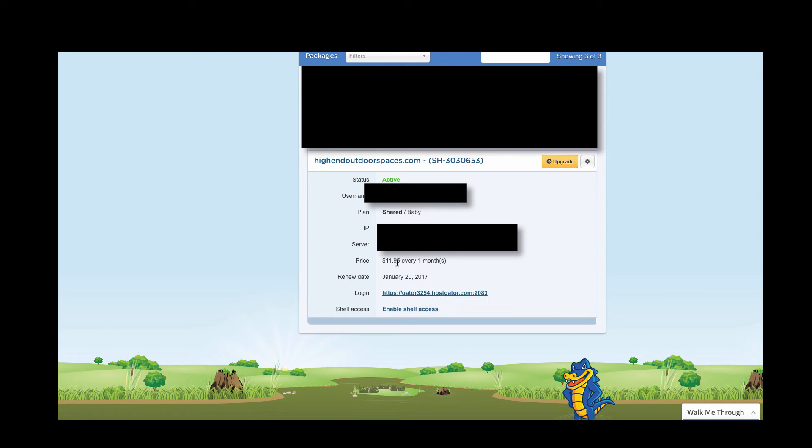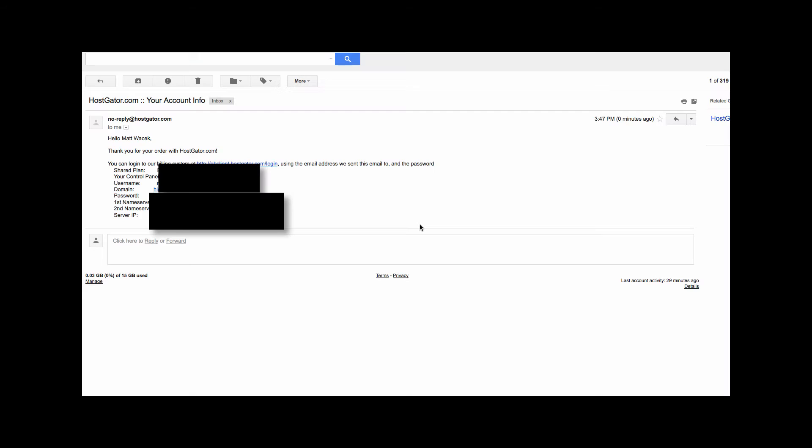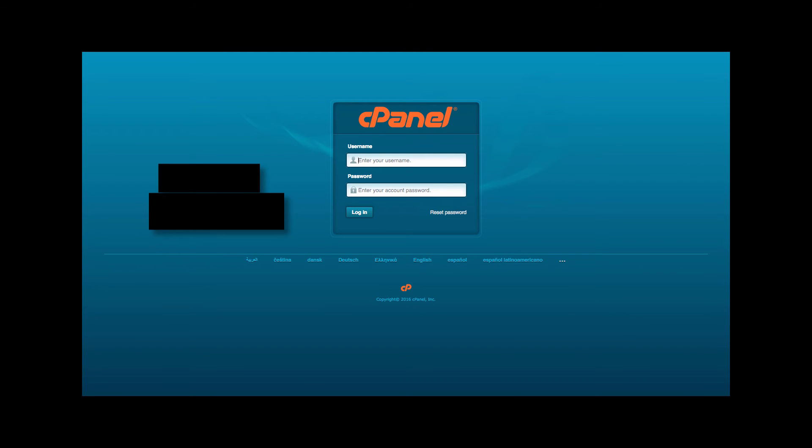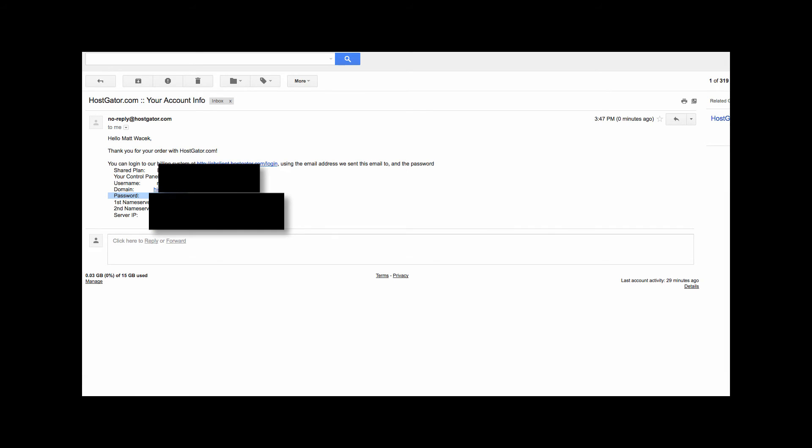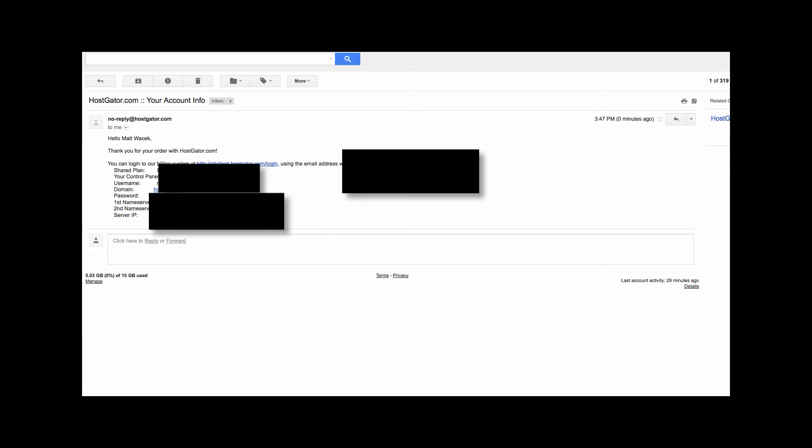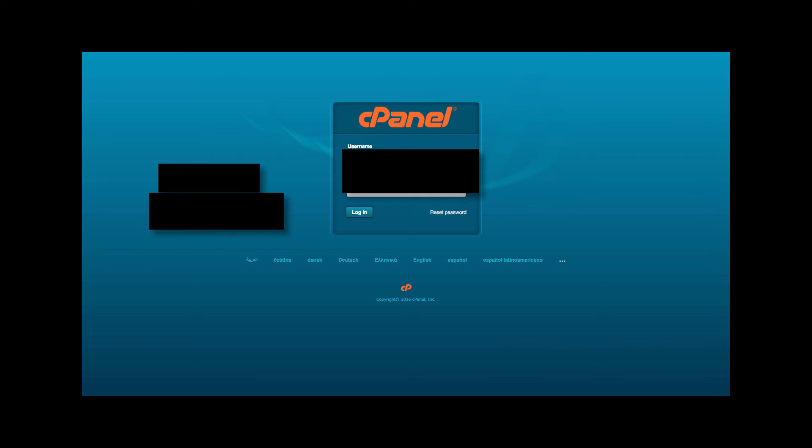You're going to take your username and copy it. And so then you're going to want to check the email that you signed up with and HostGator is going to send over this account information. And what you're going to want to do is click on the control panel so that you can log in to it. So click that, go back to your email, grab your username, copy it, paste it into there. And then you're going to want to take the password, copy it, and paste it into there. And then click log in.